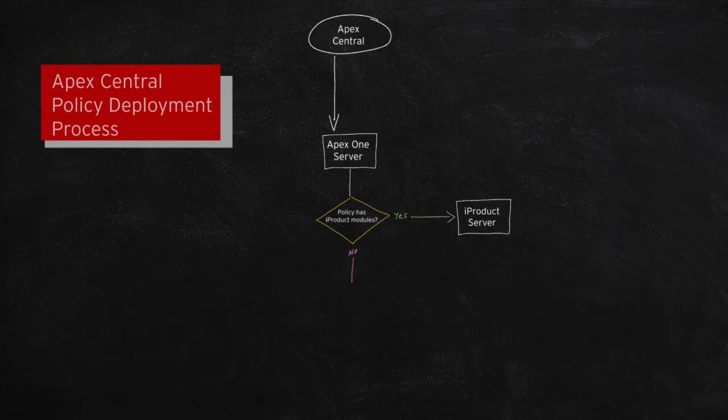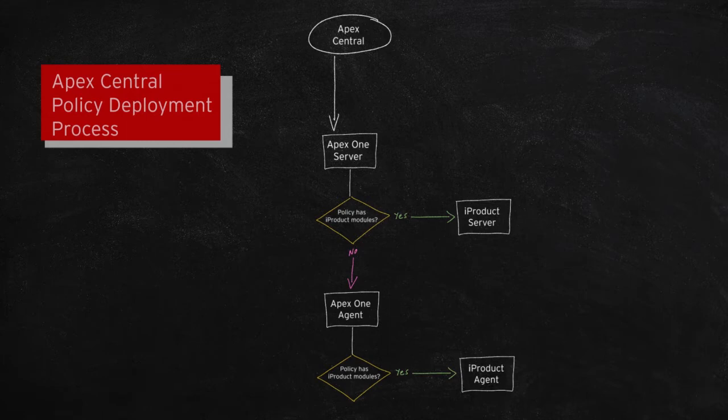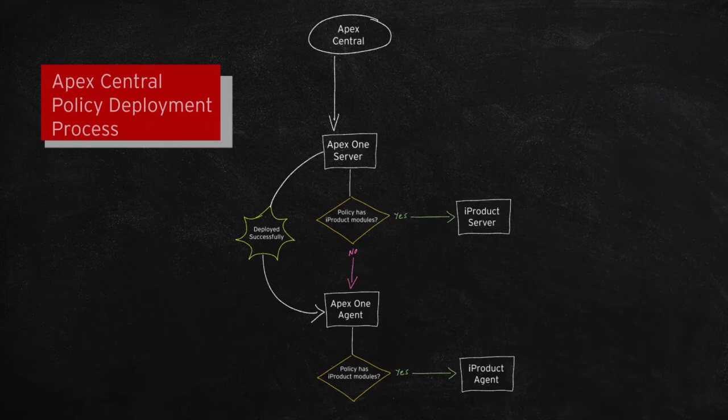The policy is then sent to Apex One agents. If the policy has iProduct modules, the agent will notify a sibling iProduct agent. The Apex One server will then mark the agent as deployed successfully once the agent gets the policies from the server.